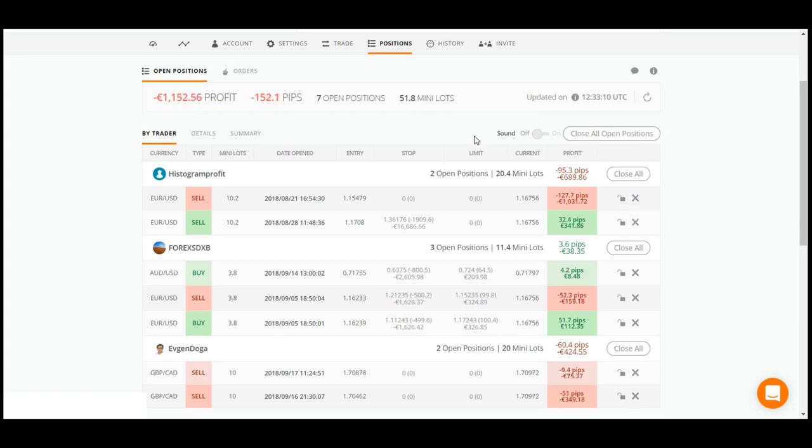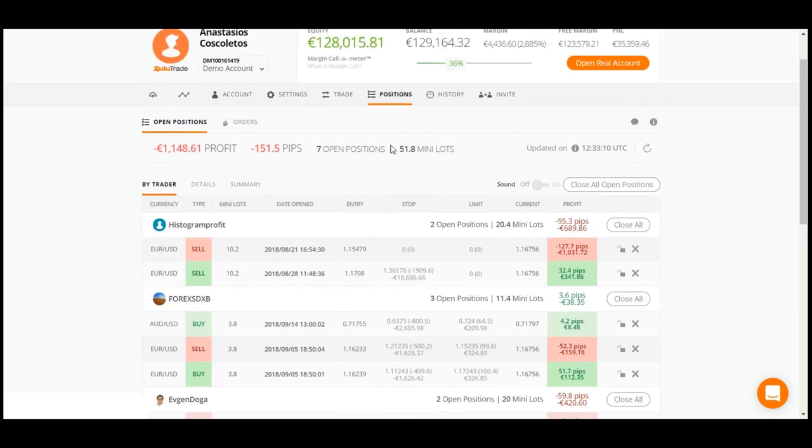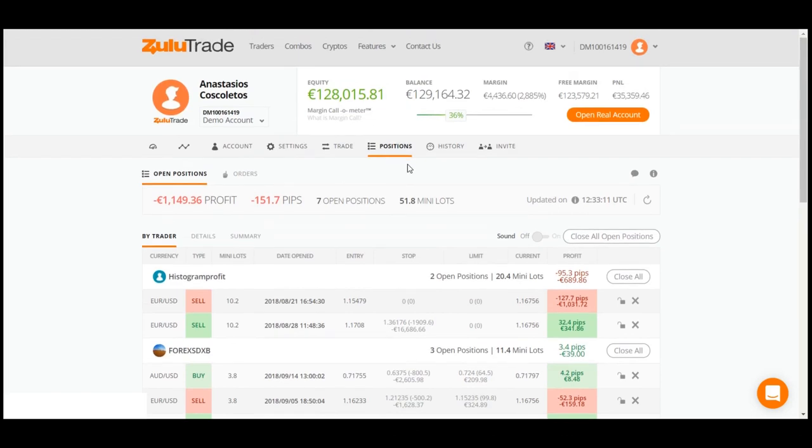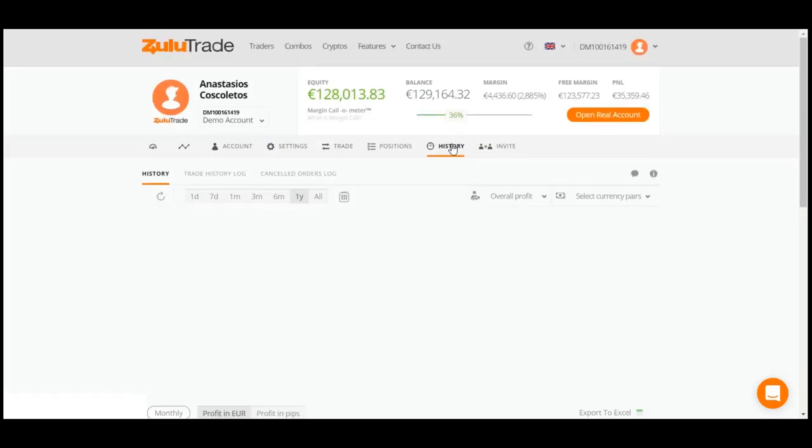Next, you can view your account's past performance simply by clicking on the History tab.